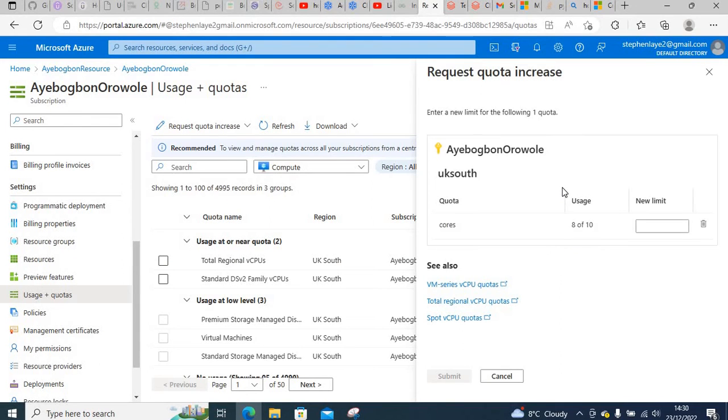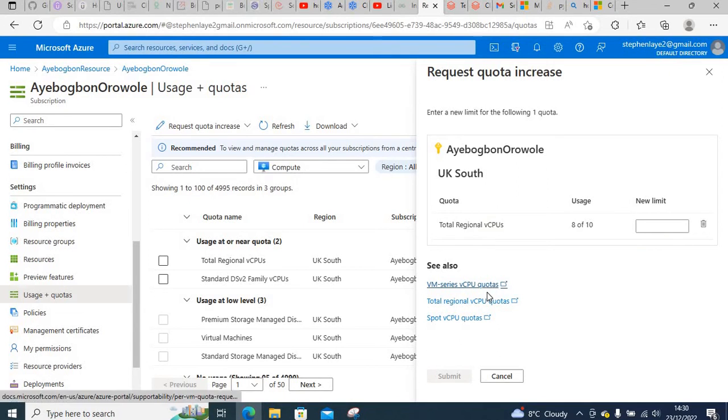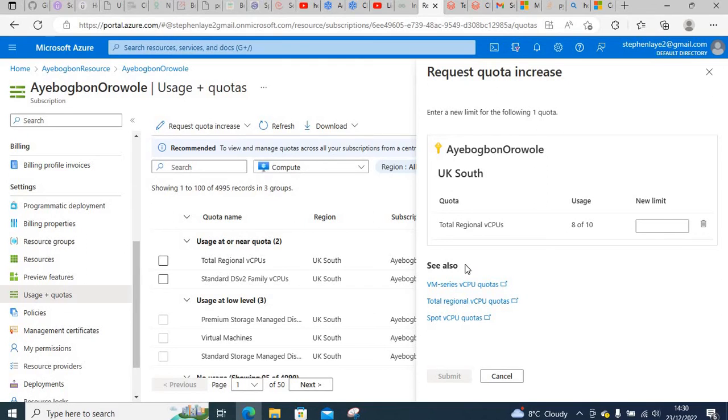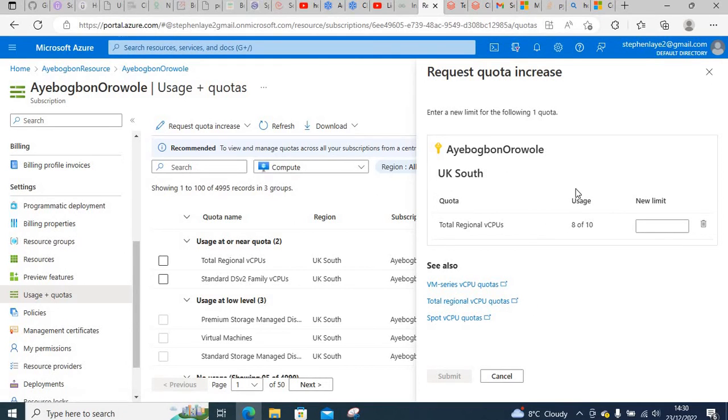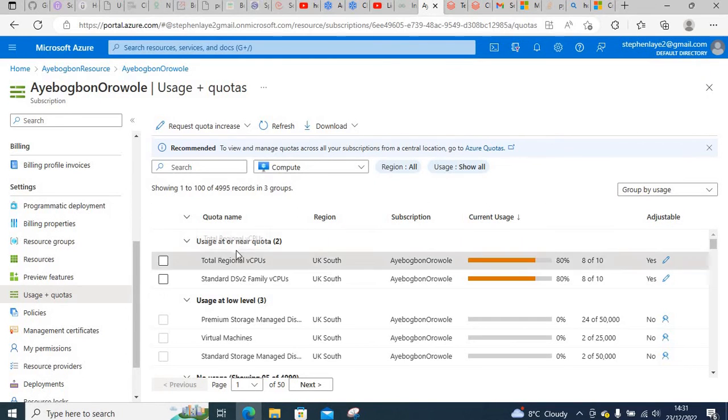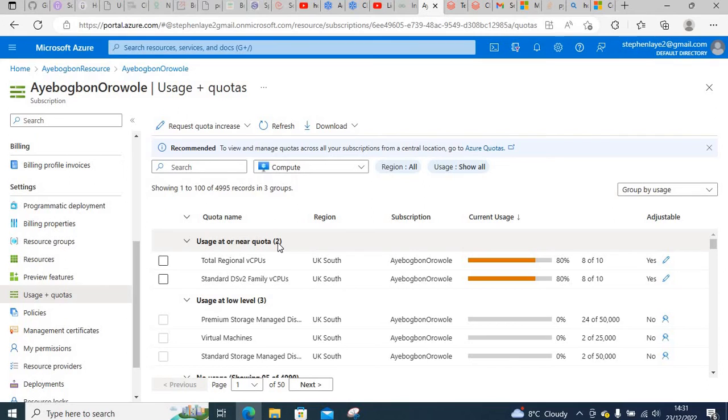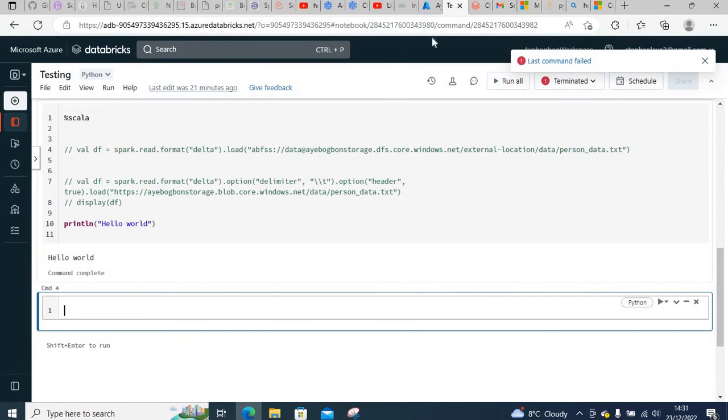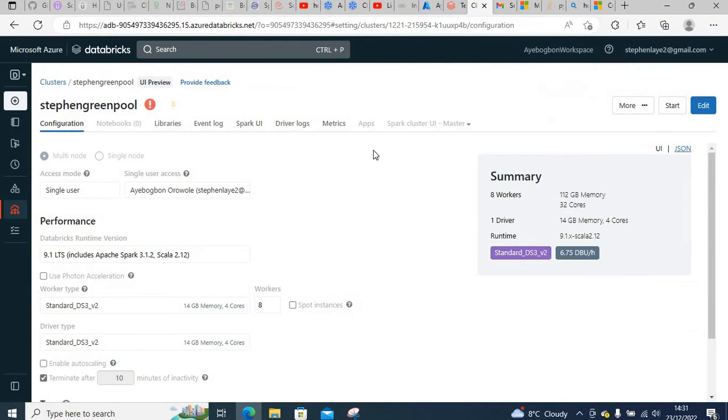But the thing is, I'm just using this for personal use and I'm not going to run a huge amount of data, so I think four cores or less is enough for me. So what I'll do here now is edit this cluster.